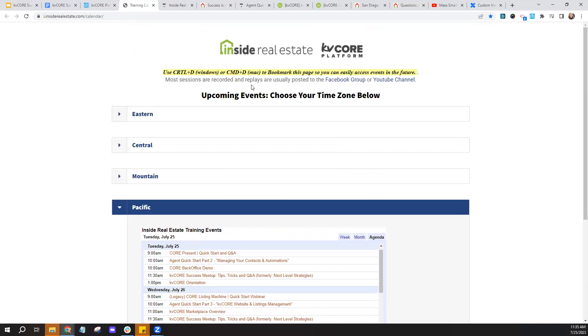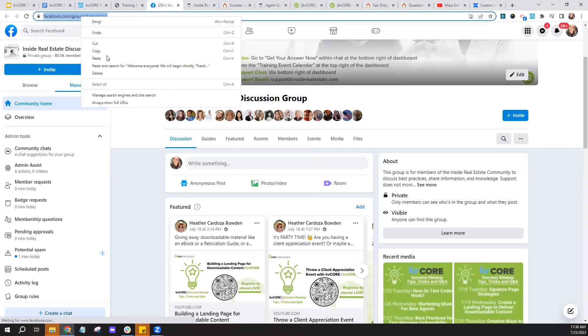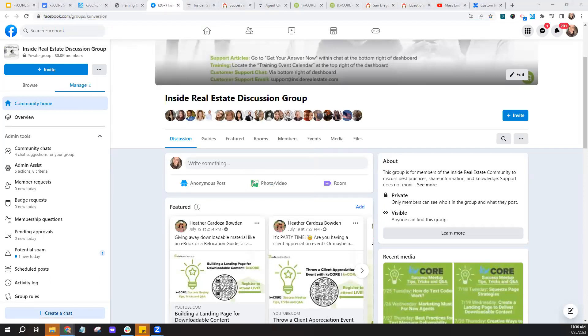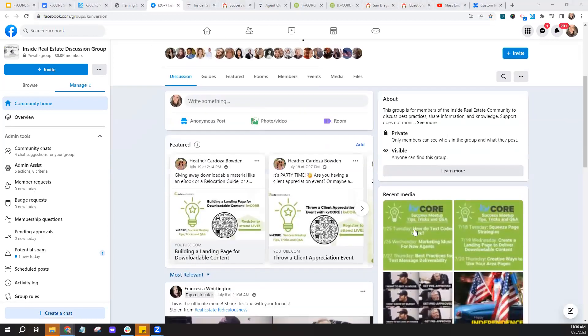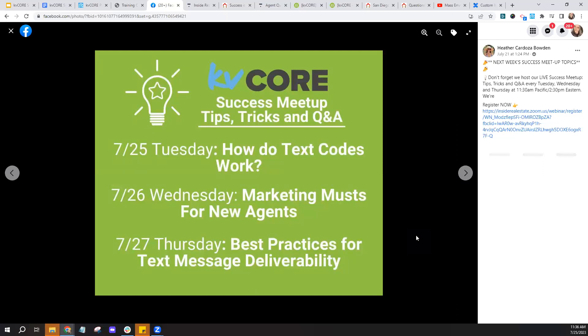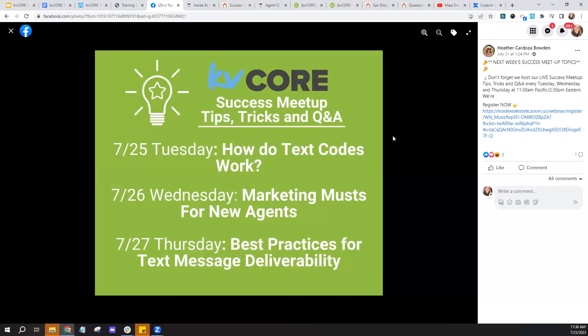If you want to know what the upcoming success meetup webinars will be before you decide to sign up, check our Inside Real Estate Facebook group. You can search for it on Facebook or find the handy link through our training calendar. We try to post what the upcoming topics will be. In the Facebook group, you can usually see a green image listing upcoming topics in recent media or as you scroll down.